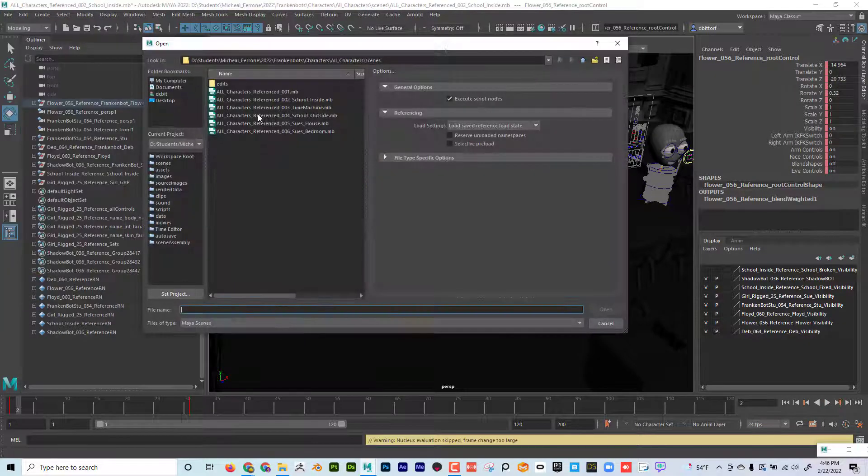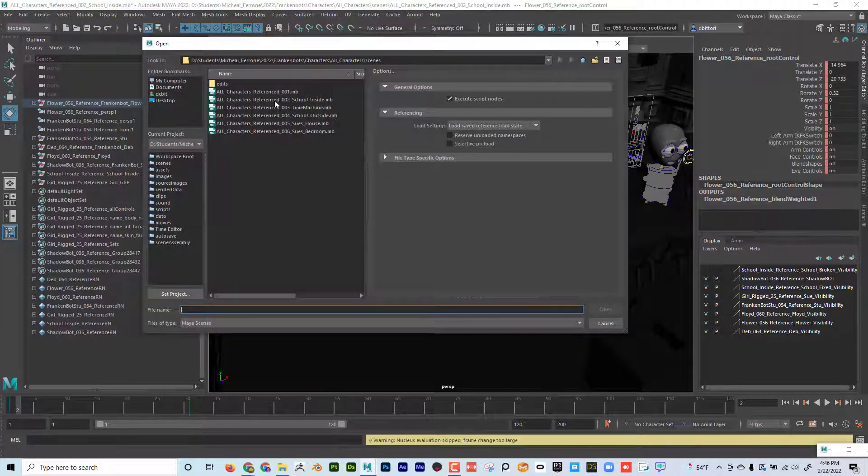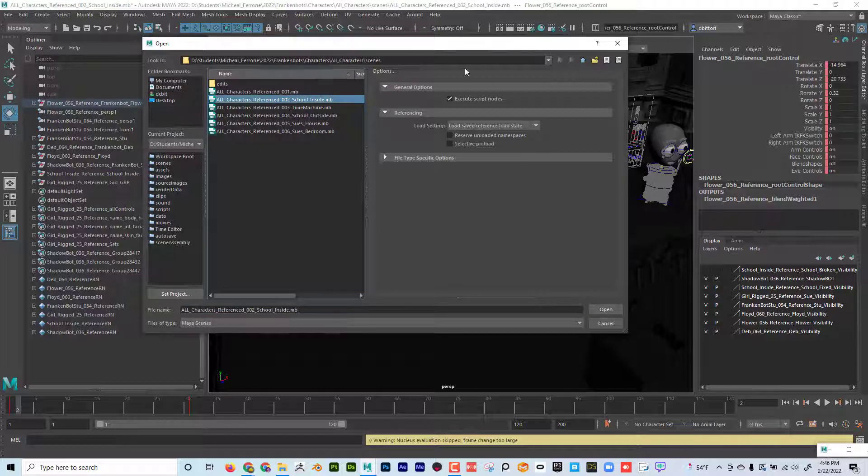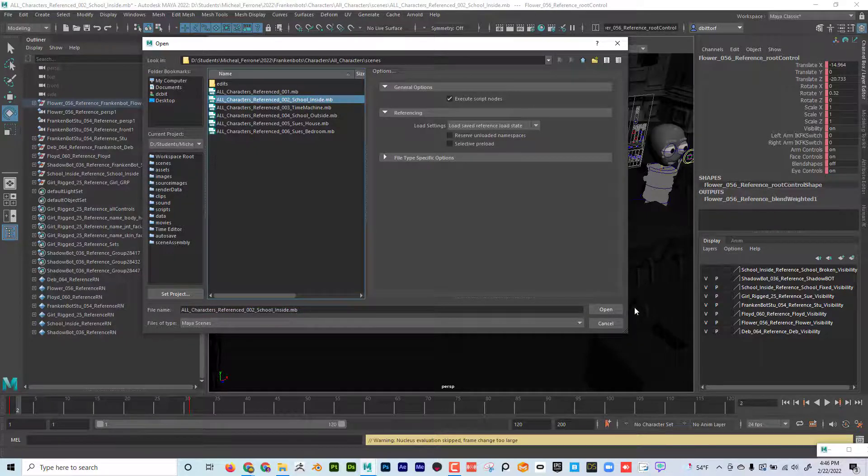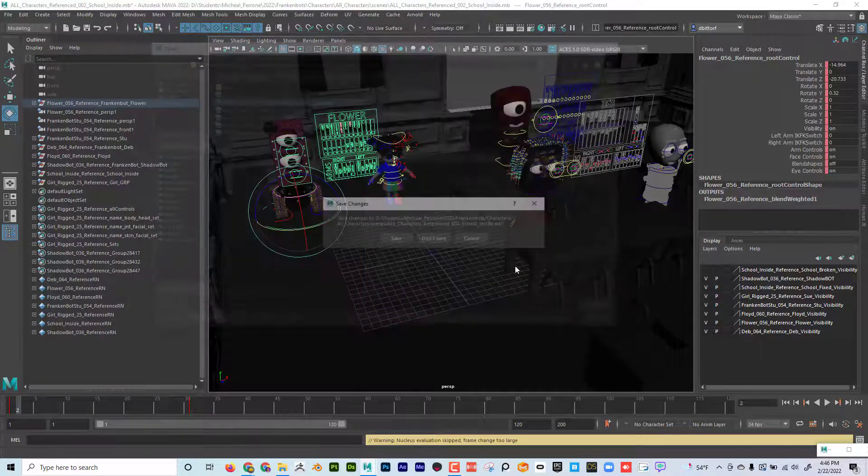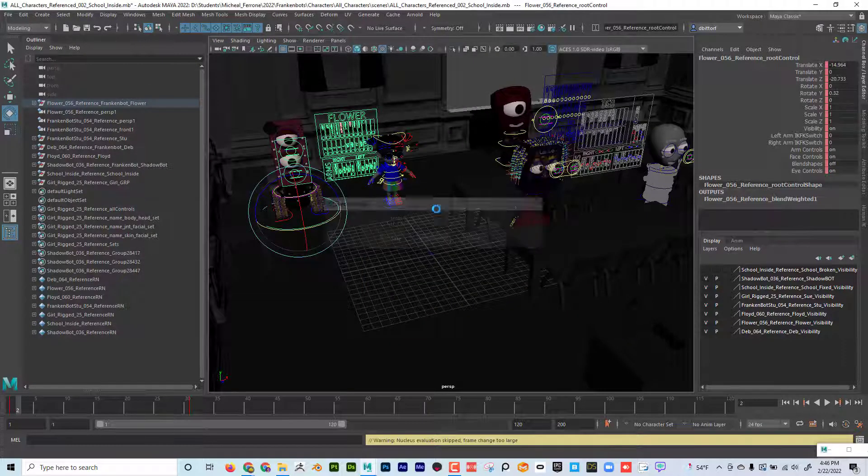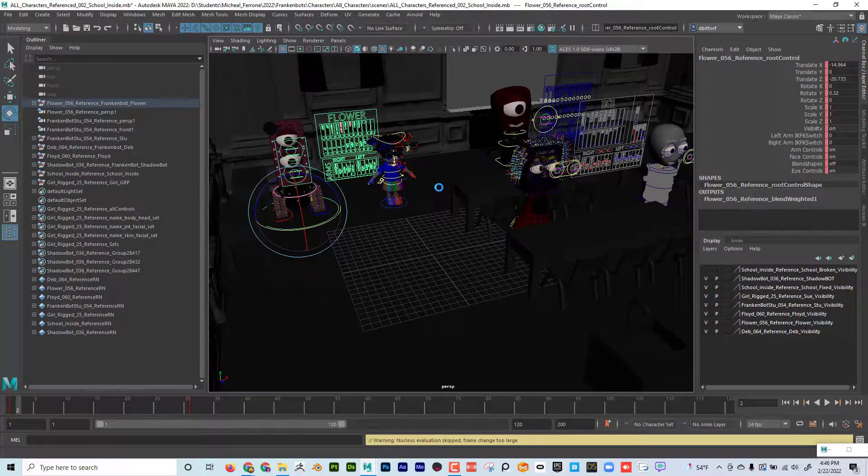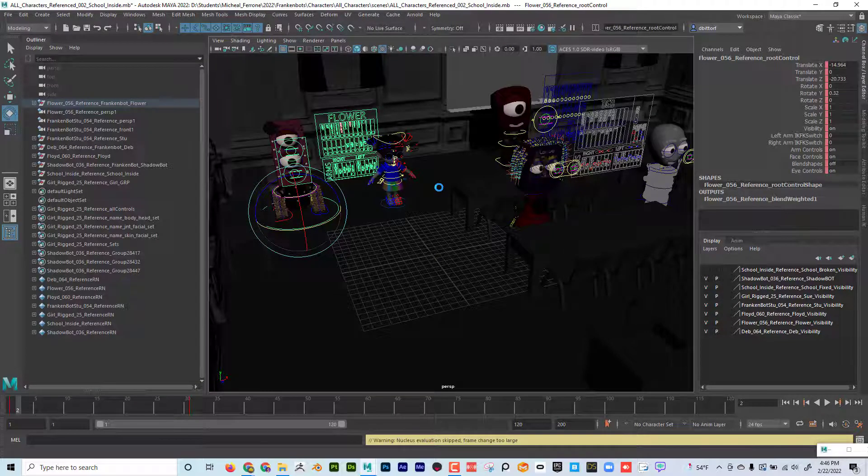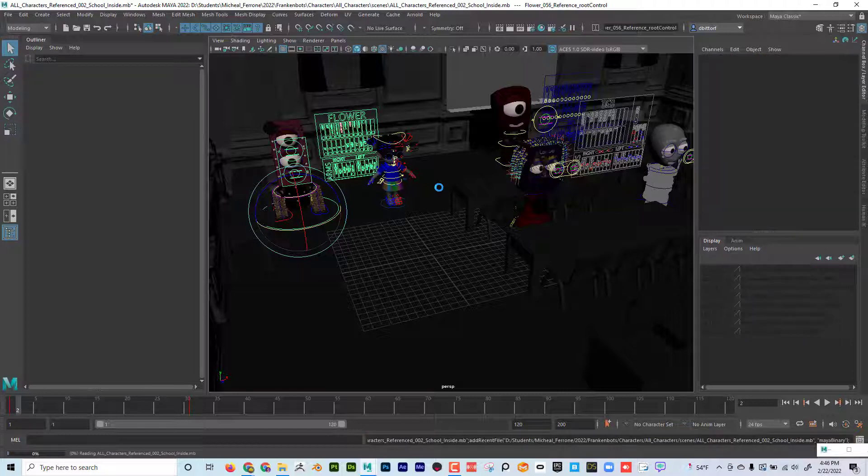And now I'm gonna just open up this exact scene. So I'm gonna go file open and here it is, school, inside, open. And now she should have her movement but she should also have her hat on.